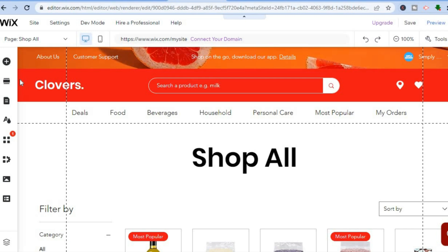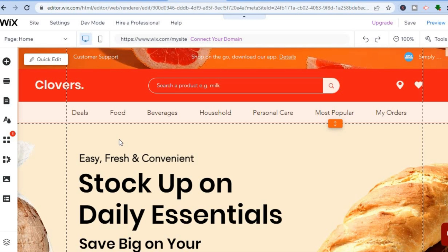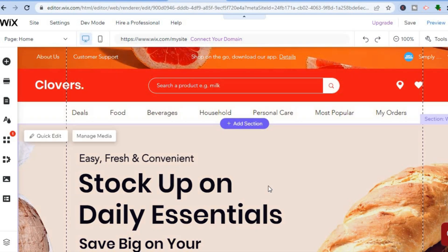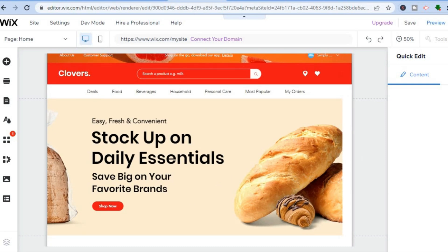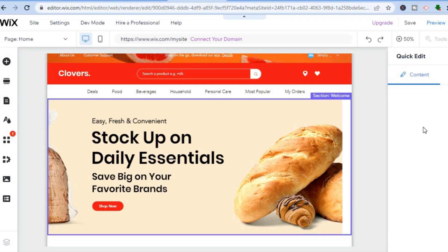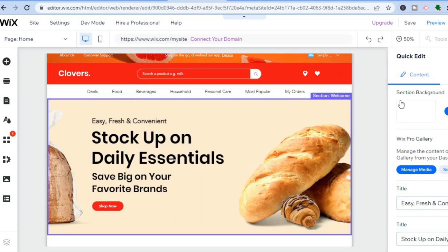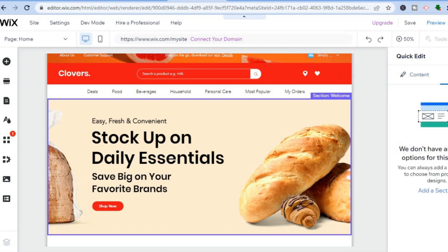After tapping Home, you'll be redirected to the home page. If you'd like to add new sections or change an image, hover over the section and tap 'Add Sections' or 'Quick Edit.' From the Quick Edit menu on the right, you can change the section background, edit the title, and adjust the layout by tapping 'Layout' in the top right-hand corner, then 'Add Section.'